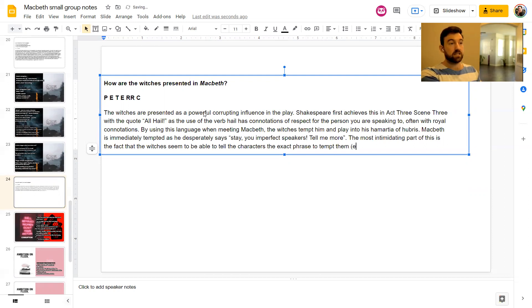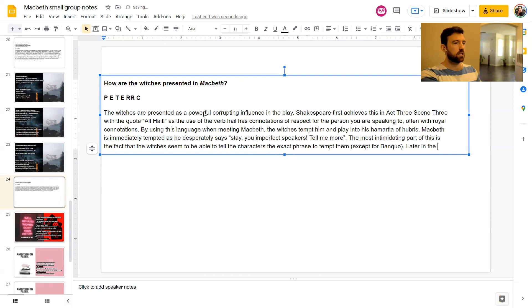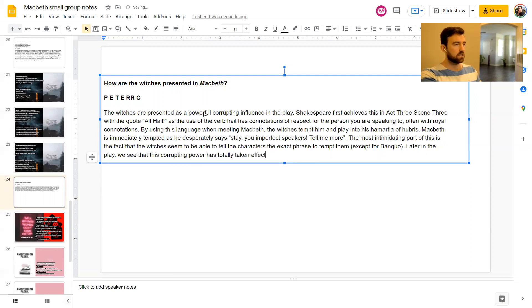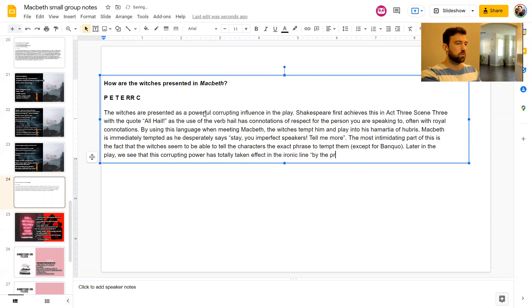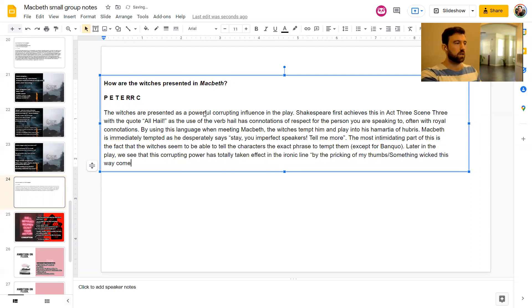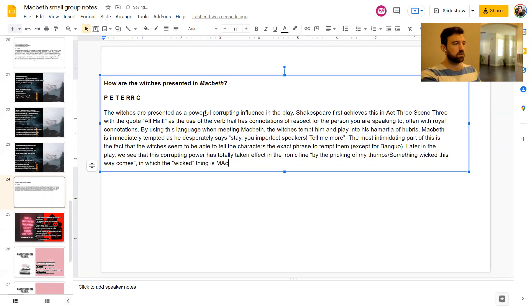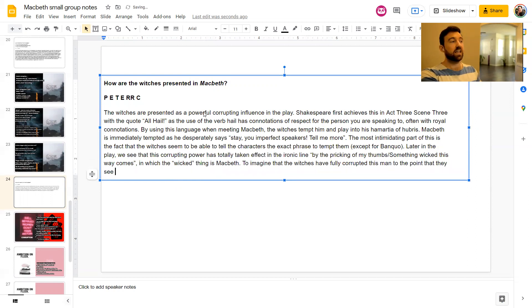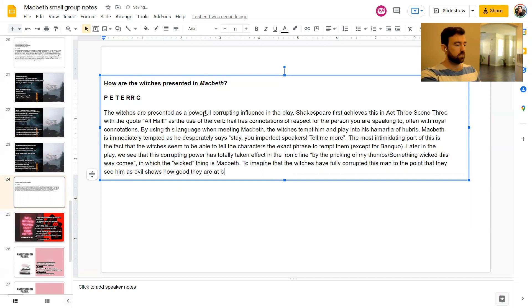Macbeth is immediately, as he desperately says, stay you imperfect speakers. The most scary or the most intimidating part of this is the fact that the witches seem to be able to tell the characters the exact phrase to tempt them.